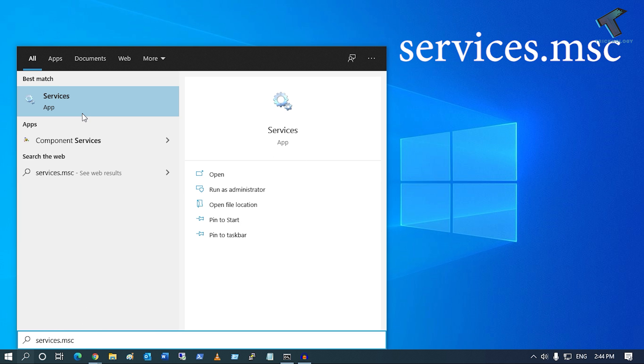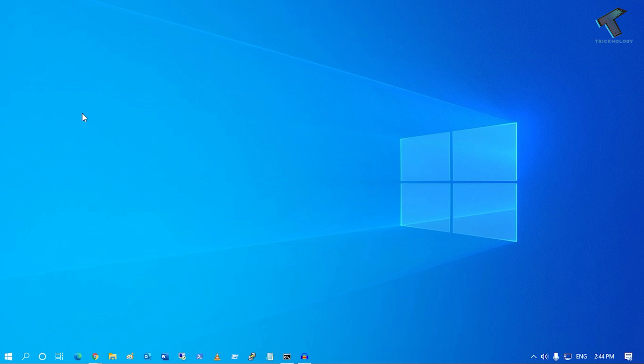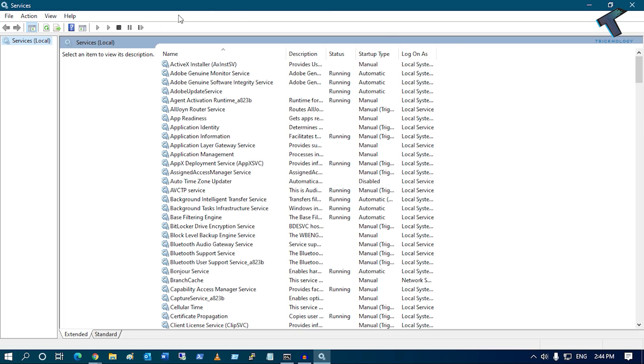Don't worry, I will give you this command in my description. After that, click on Services and you will get this window.